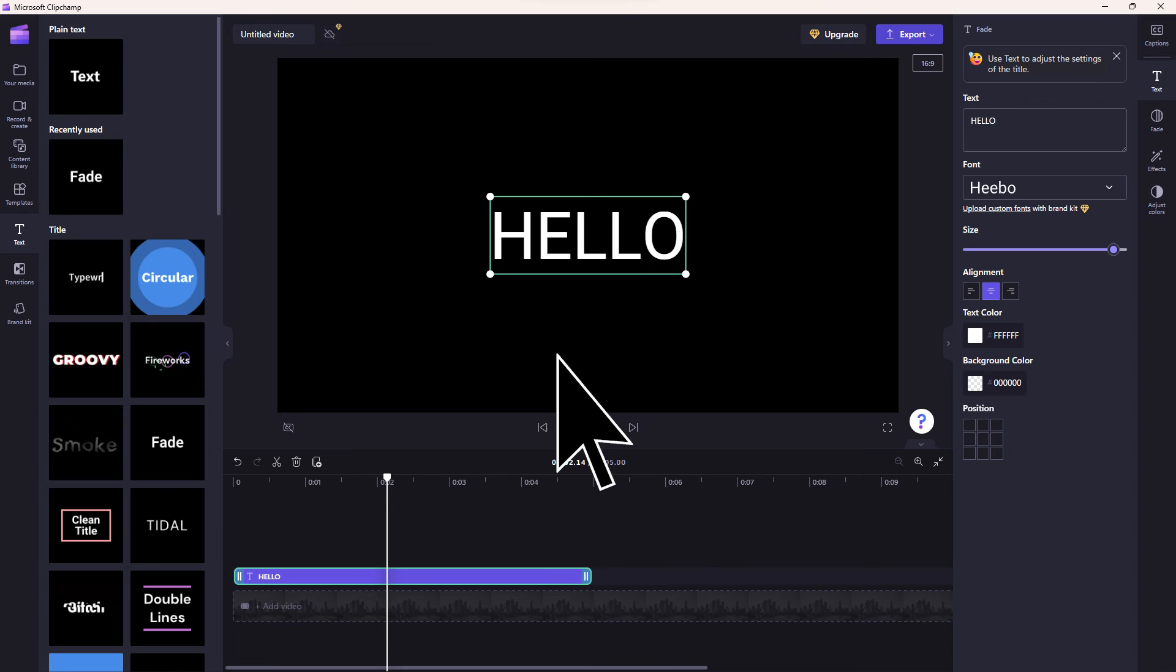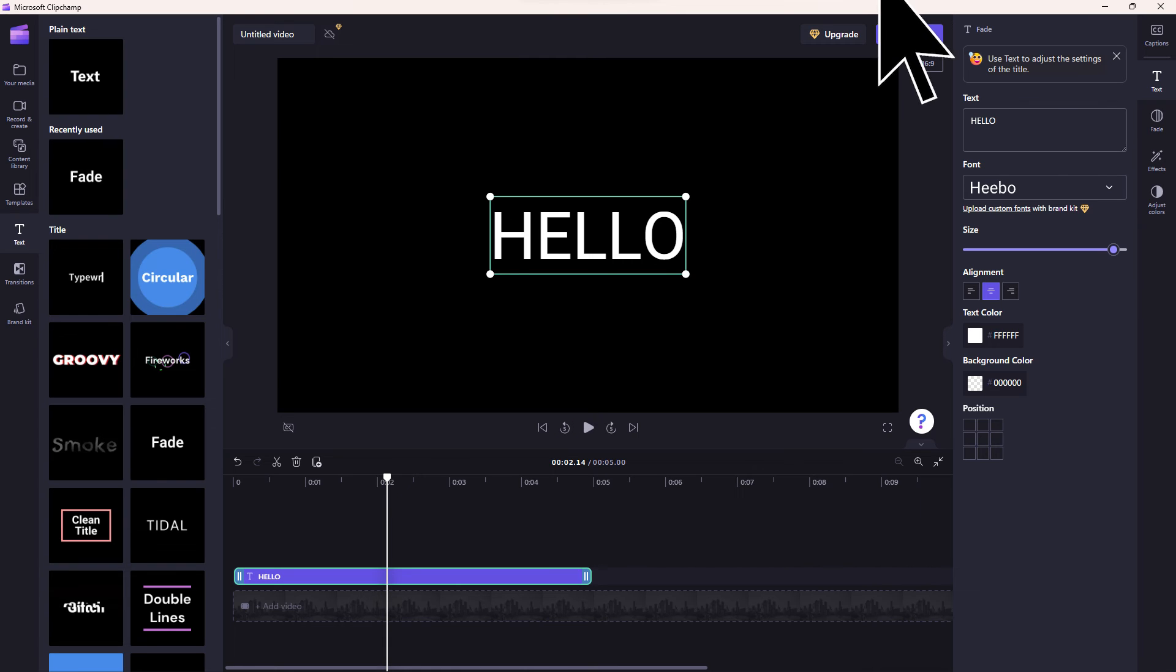Review the project to see how the moving text looks. Once satisfied, save or export your video with the moving text.